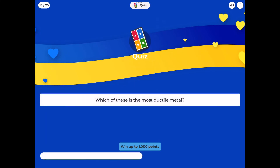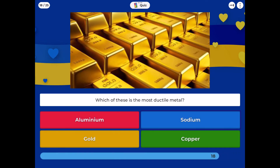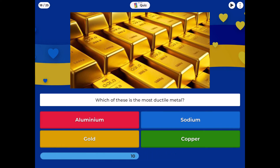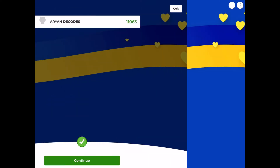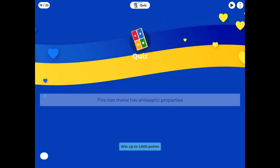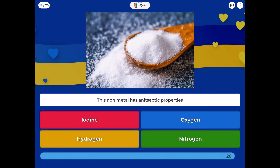Which of these is the most ductile metal: aluminium, sodium, gold, or copper? This non-metal has antiseptic properties: iodine, oxygen, hydrogen, or nitrogen?